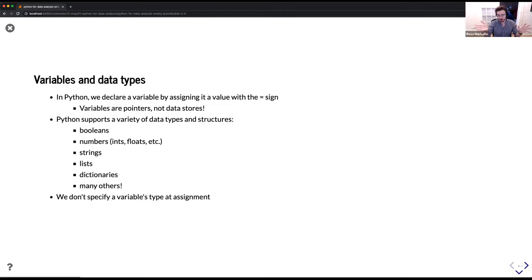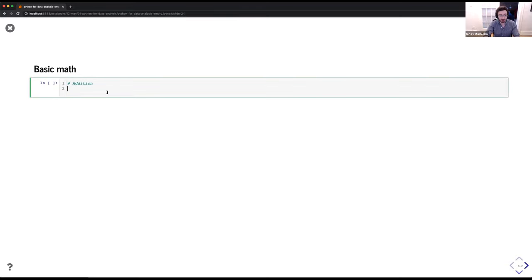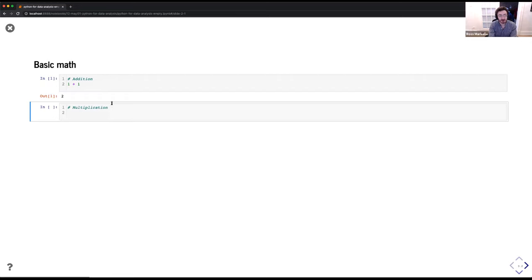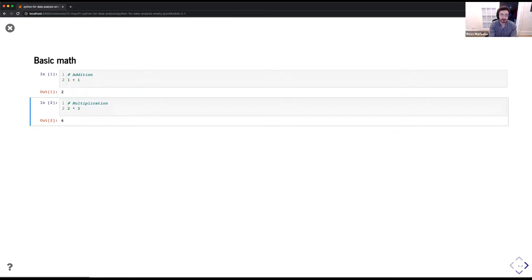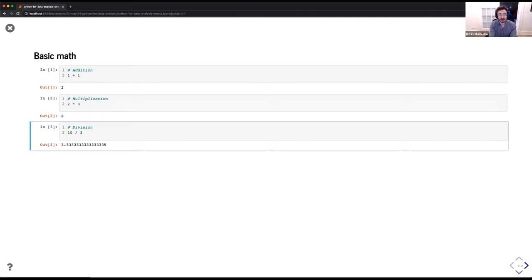Perhaps one of the easiest things to demonstrate in Python is using it as a basic calculator. Addition: 1 + 1 gives 2. Multiplication: 2 * 3 gives 6. Division: 10 / 3 gives 3.333... I'll make a note here — Python 2, which is now end-of-life and you should not be using, when you did 10 divided by 3 it would give you floor division. Python 3 now gives you exactly what you expect.